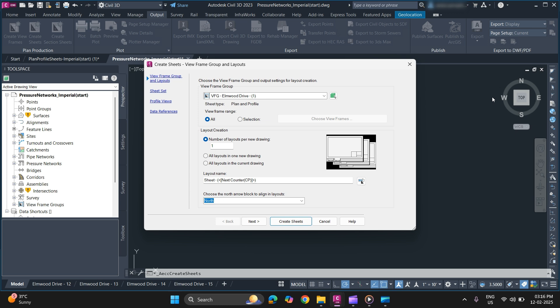Now for layout creation, you can either use number of layouts per drawing, or layouts in new drawing, or in current drawing. We'll go with all layouts in current drawing.